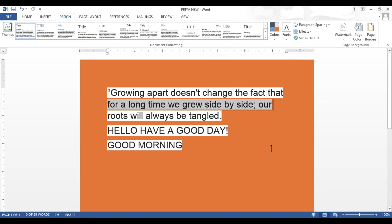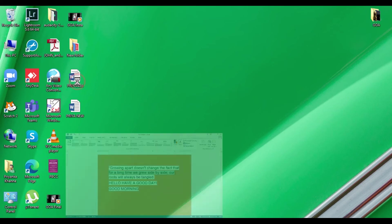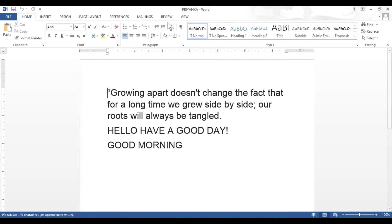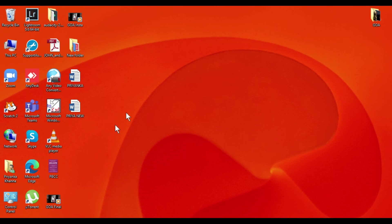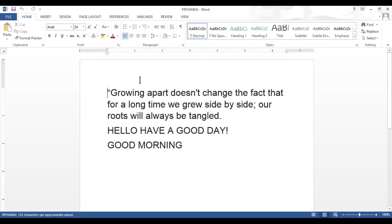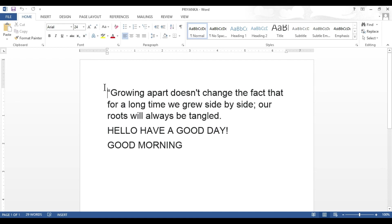A new file named 'Priya new' with the new changes will be saved. Let's minimize and see — my previous document was named 'Priyanka,' and 'Priya new' is the new document I created. If I click on 'Priyanka,' I can see that the changes I made are not reflected — the background color change is not there, because those changes were saved in the new file. The new file 'Priya new' shows the new changes. This is the basic difference: the Save option saves new changes to an already existing file, while Save As saves the changes to a new file that can be stored at a different location with a different name.